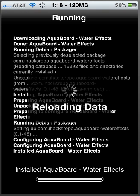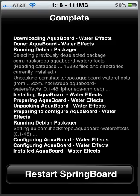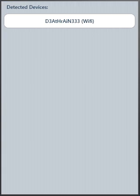Now it's going to install these water effects, reloading the data, and it'll ask you to probably respring your springboard. There it is. Restart your springboard and I'll be right back.